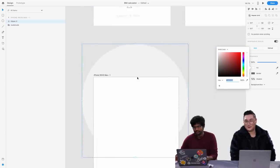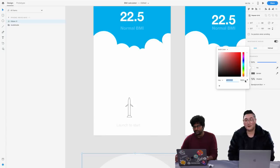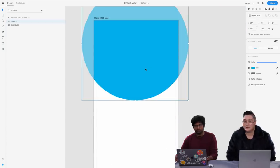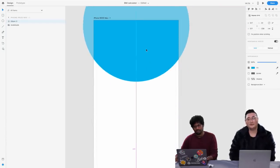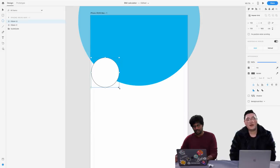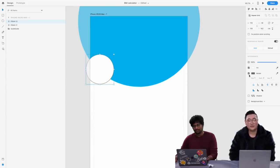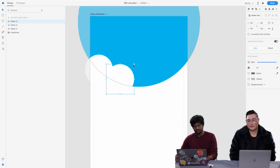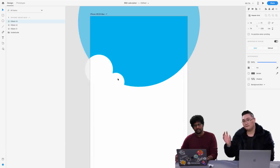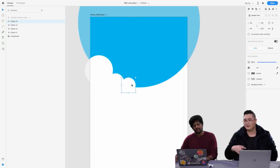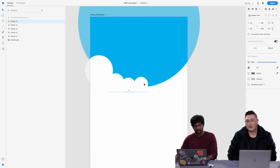If you are just joining us, we are with Johnny Vino and we are making a BMI calculator with micro-interactions. Make sure to stick with us — just say something in chat and you are automatically entered for chat and win.